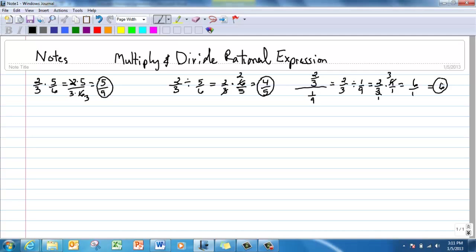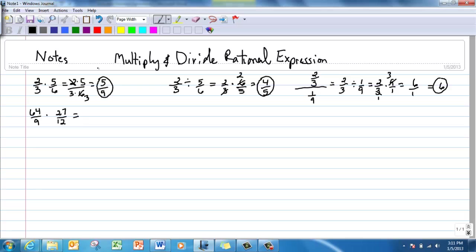Now I'm going to show you how to do the same thing — multiply and divide fractions — but with huge numbers. If we were to multiply these two numbers, it would be very intimidating. I'm going to cheat and take 64 times 27 on my calculator to get this huge number, and nine times 12 gives 108. This is the correct answer but we need to reduce — and looking at these big numbers, I don't know where to start. So we should not multiply it out.